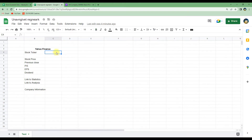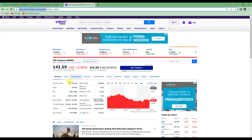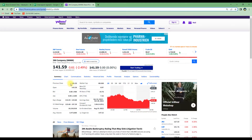First we will write in the ticker symbol — let's take 3M as an example. We will skip stock price for now because it's more difficult, and start with the previous close price. To find that we go to Yahoo Finance where we can see the previous close price at the top. The tables on the page are structured as table 1 and table 2, with column 1 and column 2. To get the previous close price we need table 1, row 1, column 2.